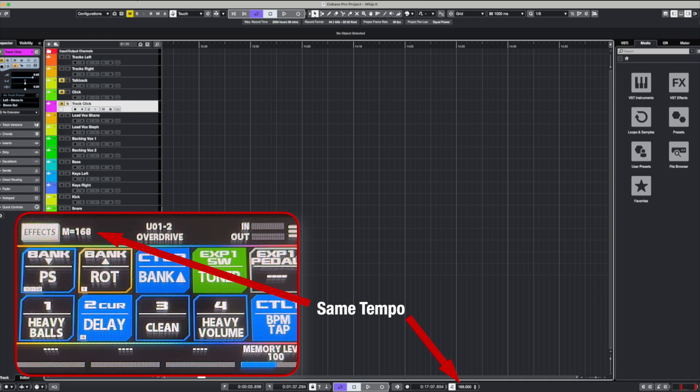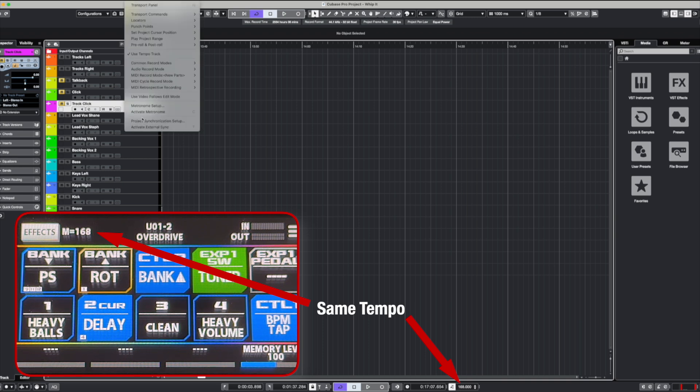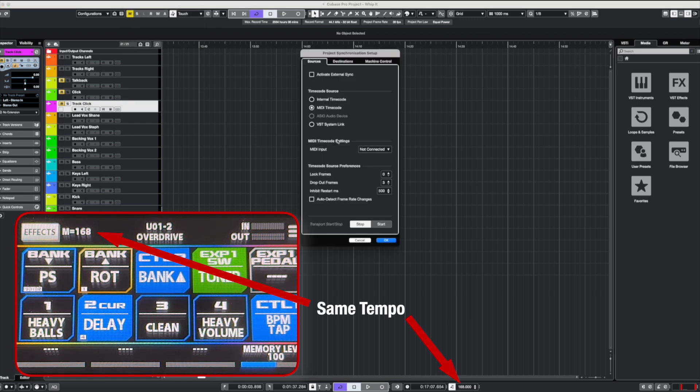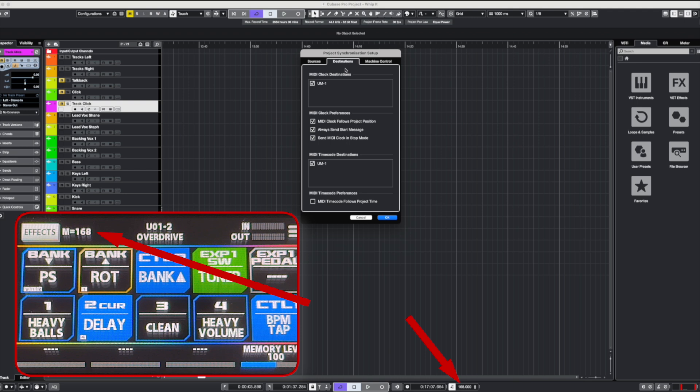Change the tempo to 168, and you can see that it's automatically updated on the screen on the GX100. Okay, so again, just going back into the transport settings, project synchronization, destinations, and that's pretty much all you need to do.